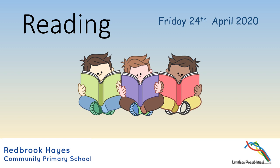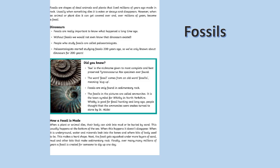Happy Friday and the last reading session this week. Read along with me: Fossils. Fossils are shapes of dead animals and plants that lived millions of years ago, made in rock. Usually when something dies it is eaten or decays and disappears.